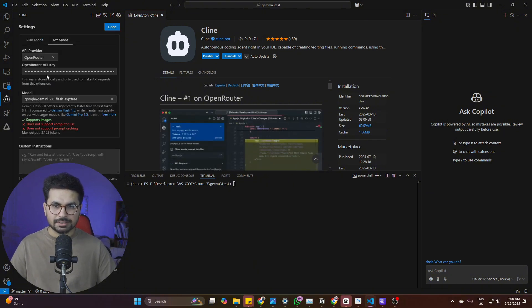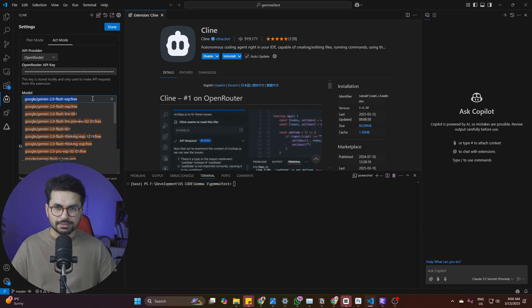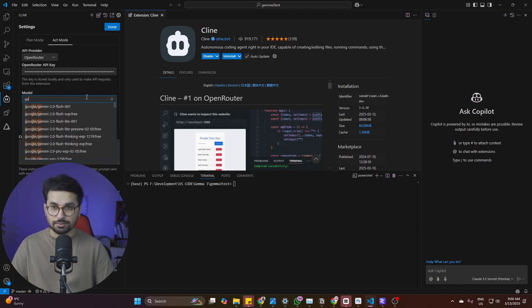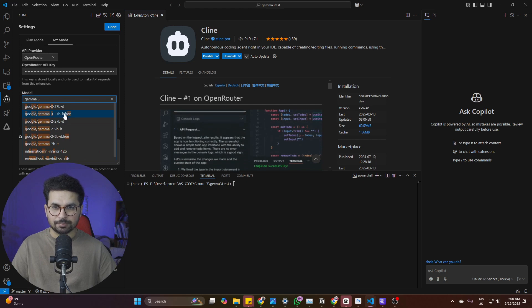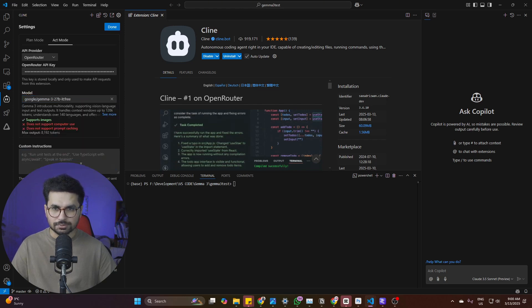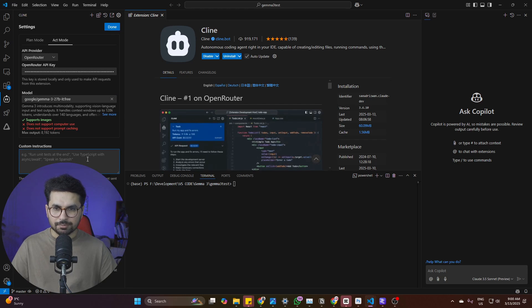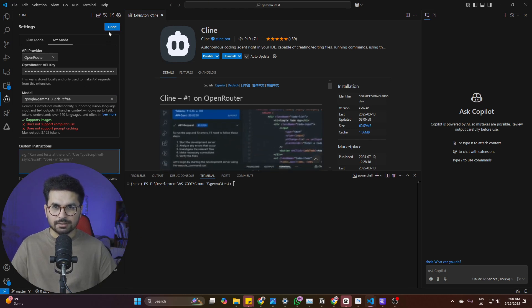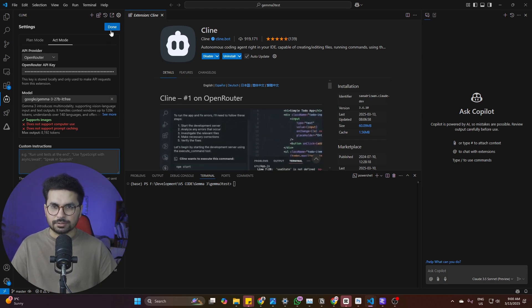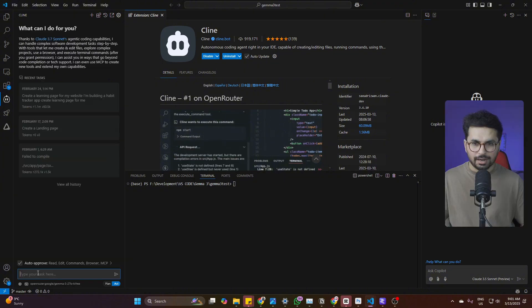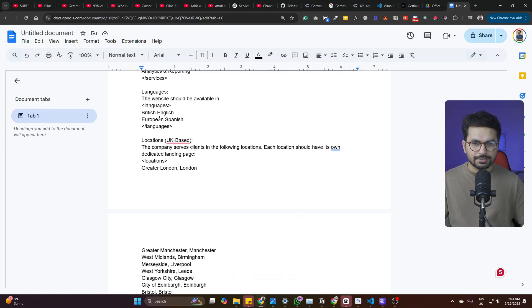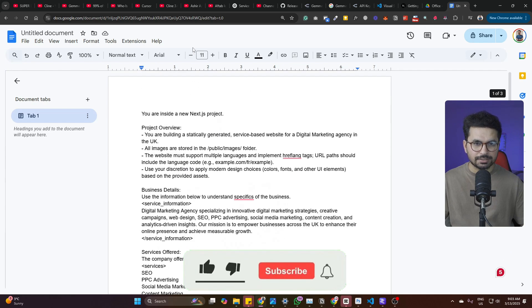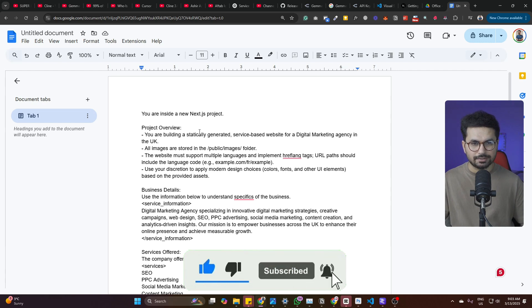Once you have pasted this API key in here, make sure that you have selected JAMA 3. Simply inside this model section, look for JAMA 3 and then you can find this JAMA 3 27B free. So just choose that and everything should be good to go. Now you can provide any custom instructions in here, but that's a topic for a separate video. Simply just click on this turn button in here and now you can give it a command. You can create anything that you want. I have created this very detailed prompt to create a services website using client. I'll provide link to this prompt in description.